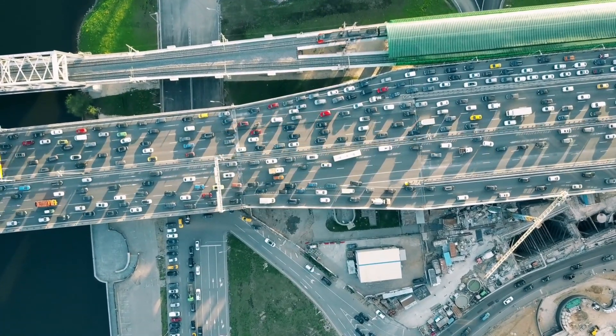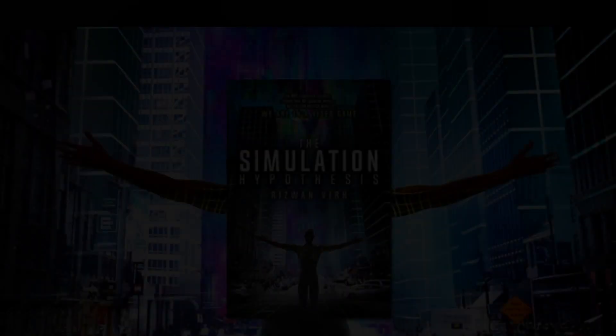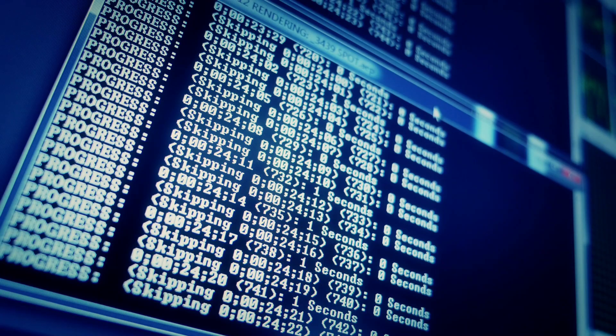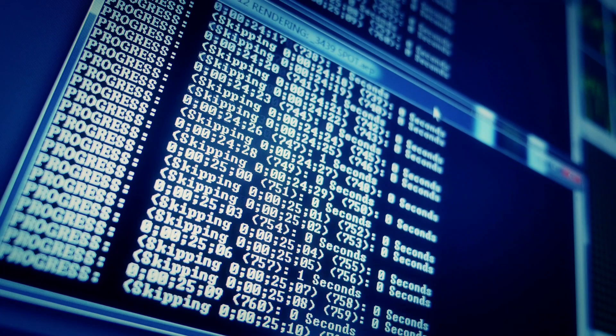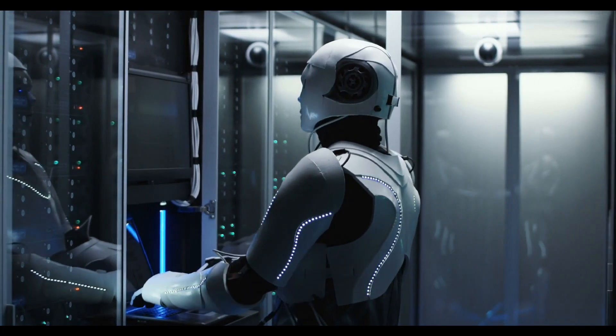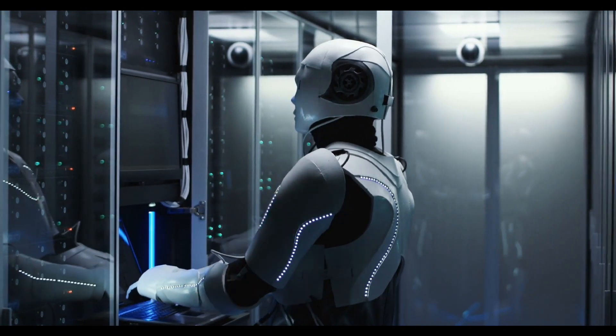It comes from a recent interview with Rizwan Virk. Rizwan Virk is a computer scientist and video game designer who released a new book in March of 2019 called The Simulation Hypothesis. It explores the argument of Nick Bostrom, who is an Oxford scholar who first proposed the simulation argument back in 2003. Virk goes into much greater detail and traces the path from today's technology to what he calls the simulation point — the moment at which we could realistically build a matrix-like simulation.